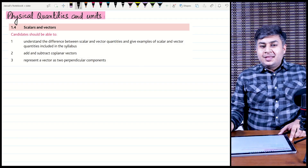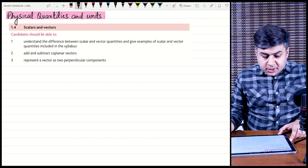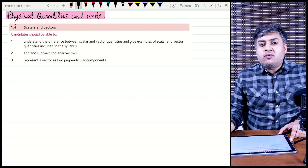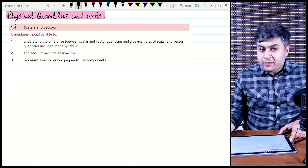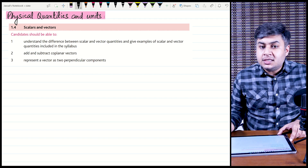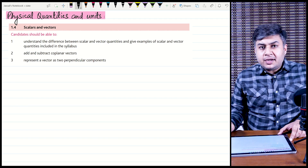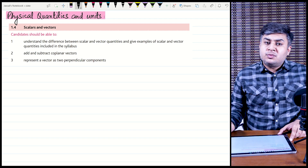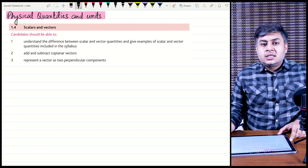Hello students. In this class we are continuing with the chapter of physical quantities and units, and we will start the topic of scalars and vectors. Scalar quantities and vector quantities are already done in O-Levels.